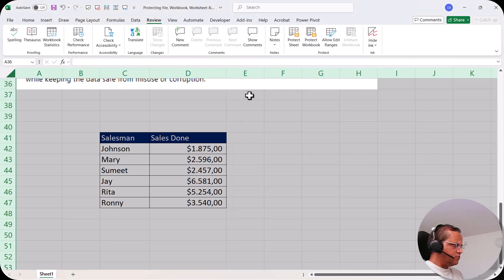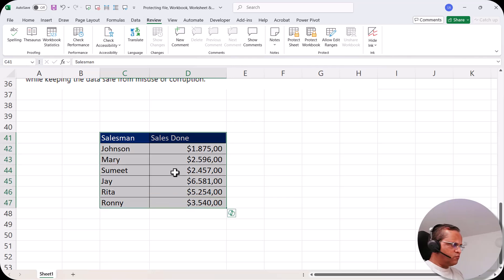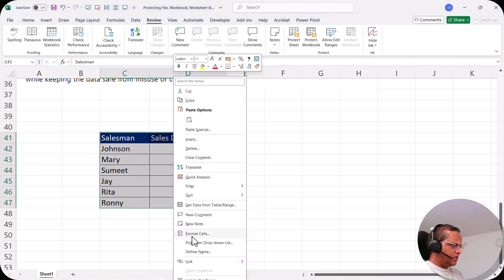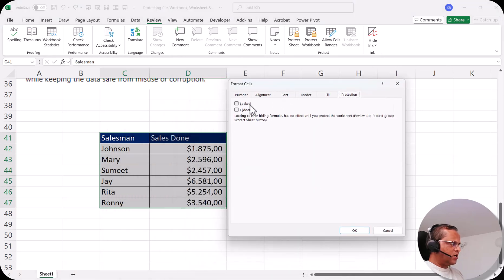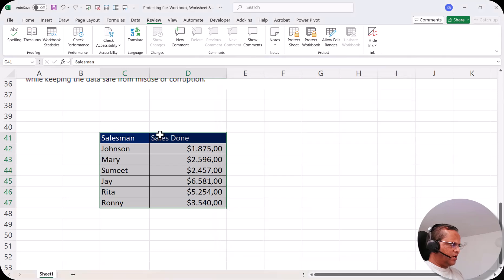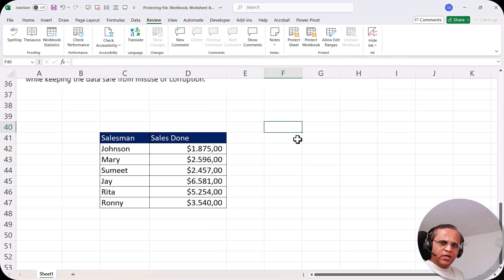Now select only the cells in the table where we do not want any modification. Right-click, go to 'Format Cells', go to the 'Protection' tab, and this time check 'Locked'. Click OK. These table cells are now locked.